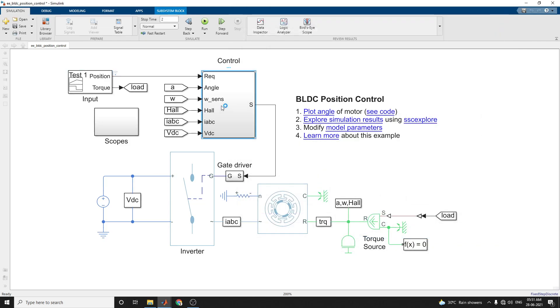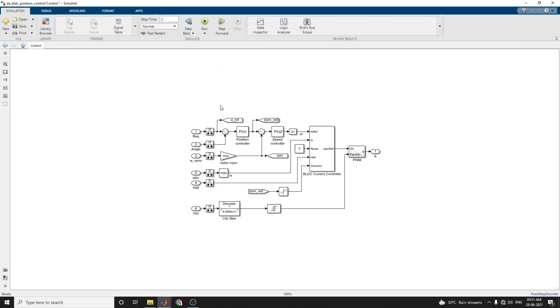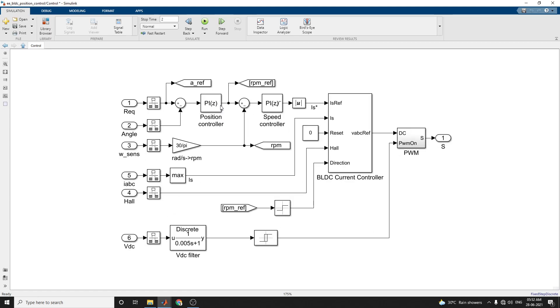This controller block uses a BLDC current controller block. This is the position controller and speed controller and VDC filter here. This is a BLDC current controller and also PWM generator.